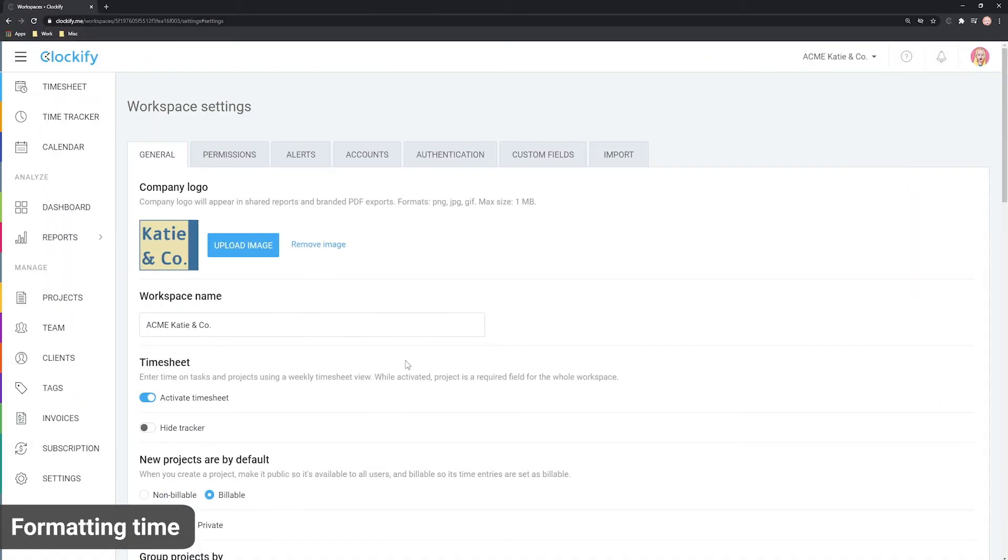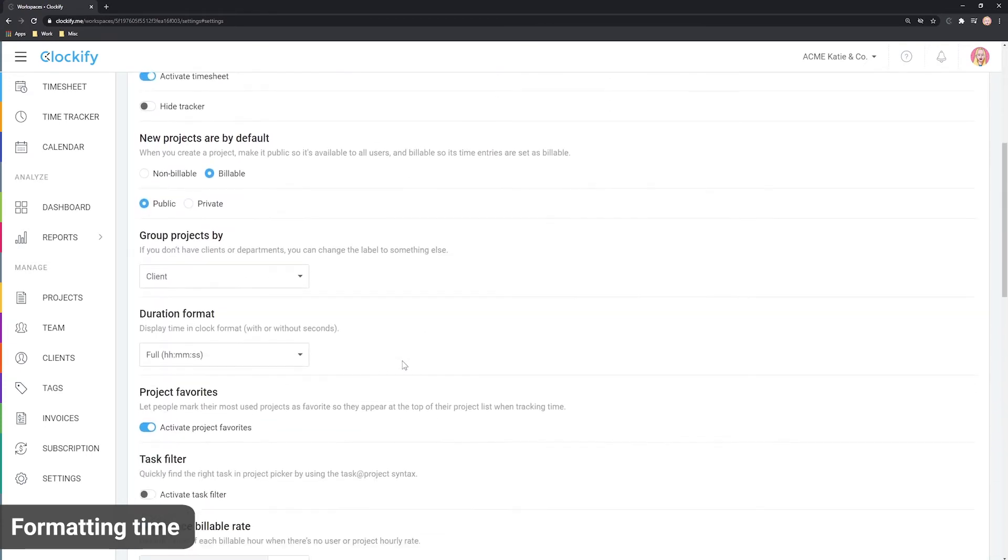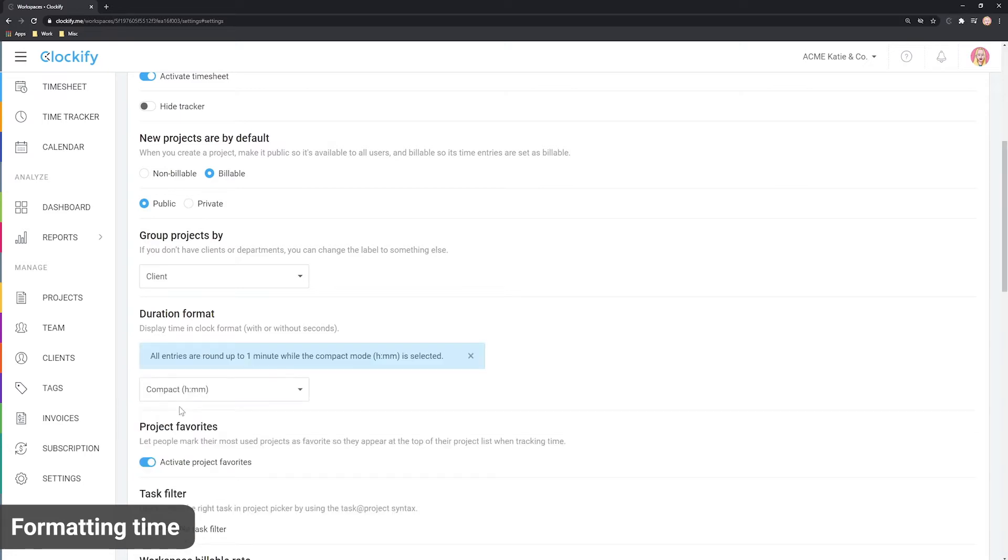And in workspace settings, you can control whether you wish to see seconds or not. If you turn seconds off, know that all your entries will be rounded up to the minute.